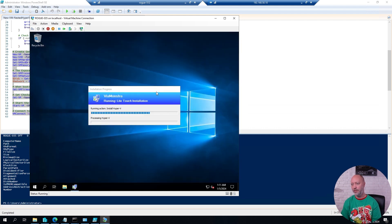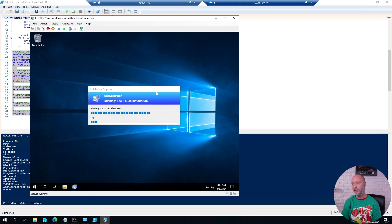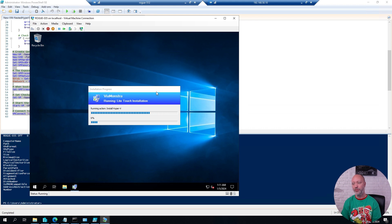So this is a few minutes later. The machine has rebooted and is now installing the Hyper-V role inside of this virtual machine. And then there will be a final reboot and we'll be ready to use this.